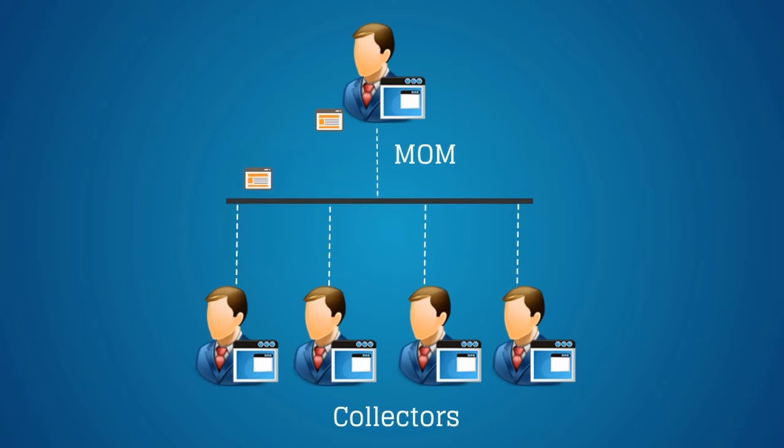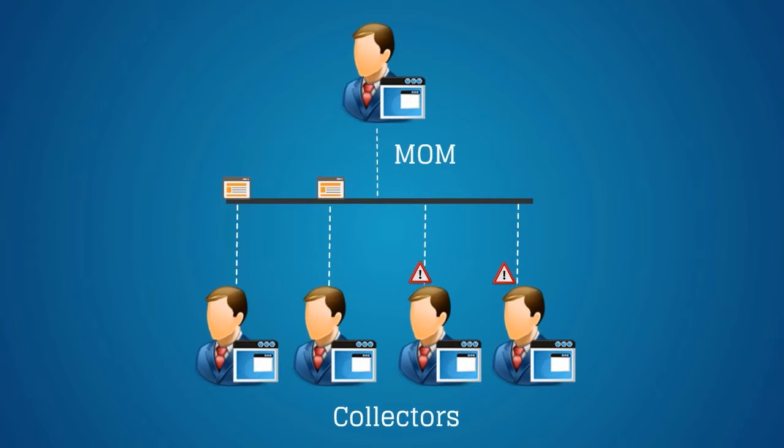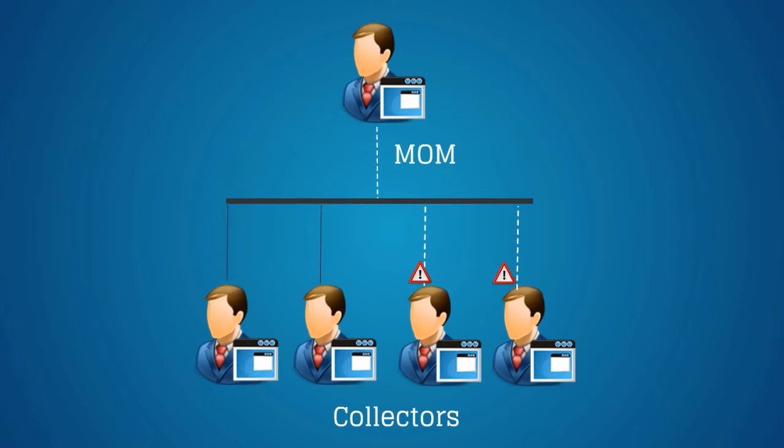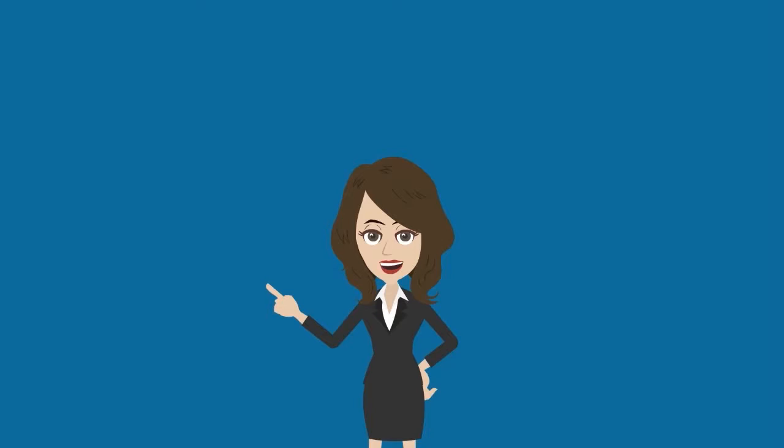The MOM distributes the metric count among the collectors by disconnecting participating agents from overburdened collectors. The disconnected agents reconnect to the MOM and then they are redirected to underburdened collectors.